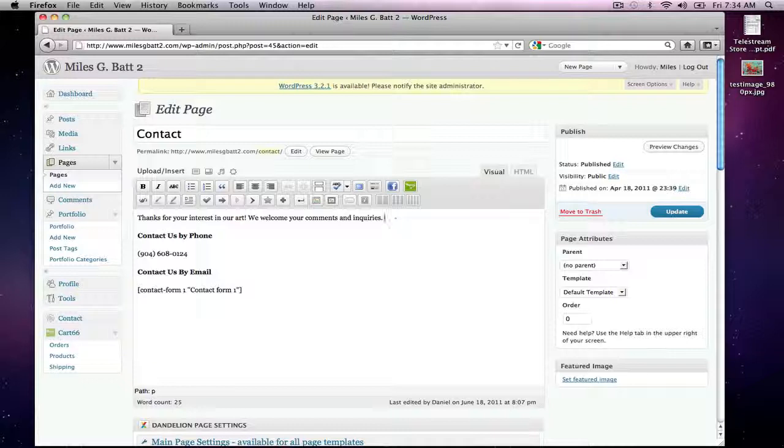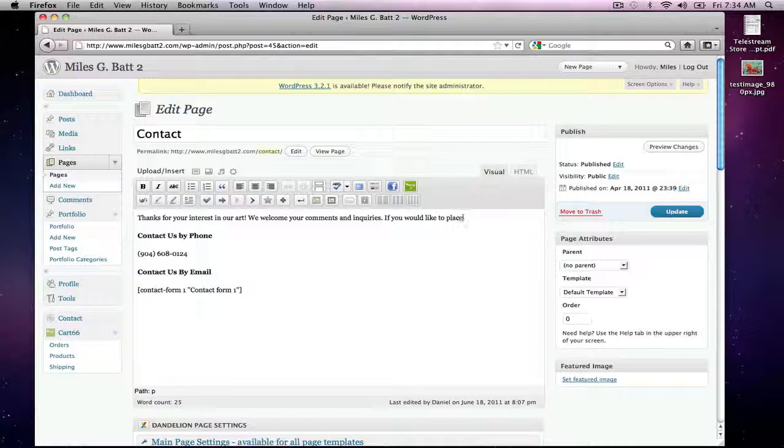So let's say you wanted to change this for any reason. Let's say: 'We welcome your comments and inquiries. If you would like to place an order, please view our order page.'